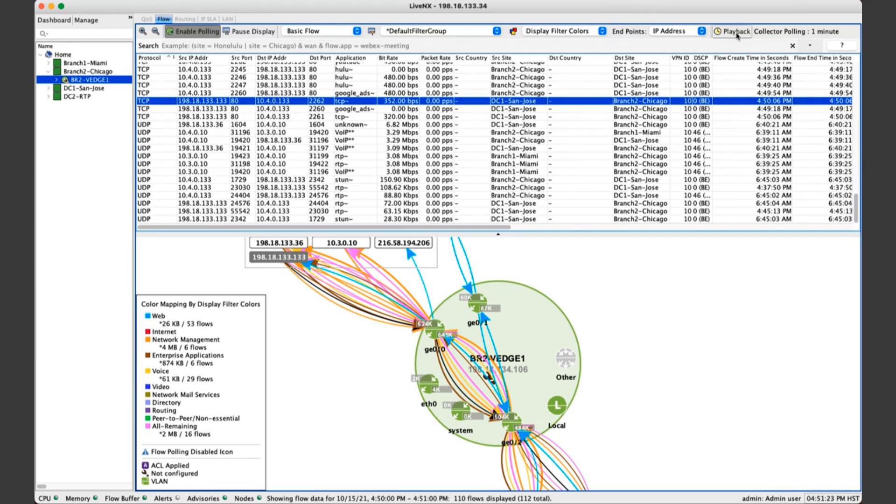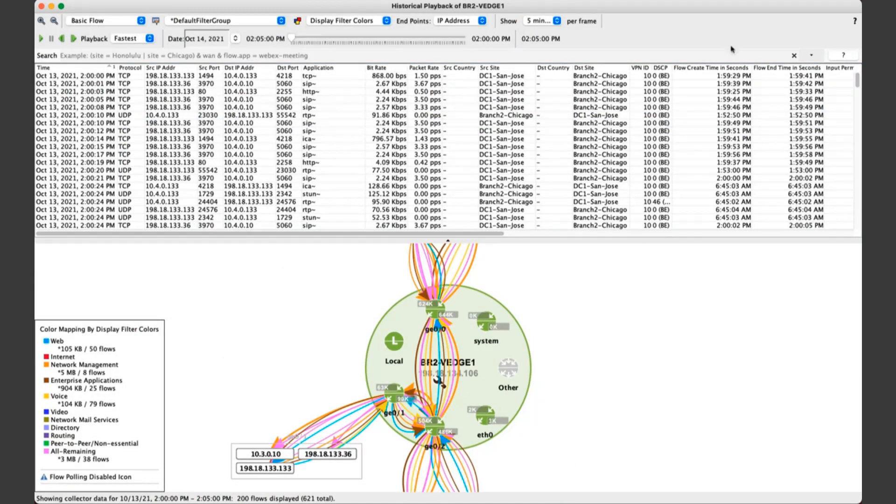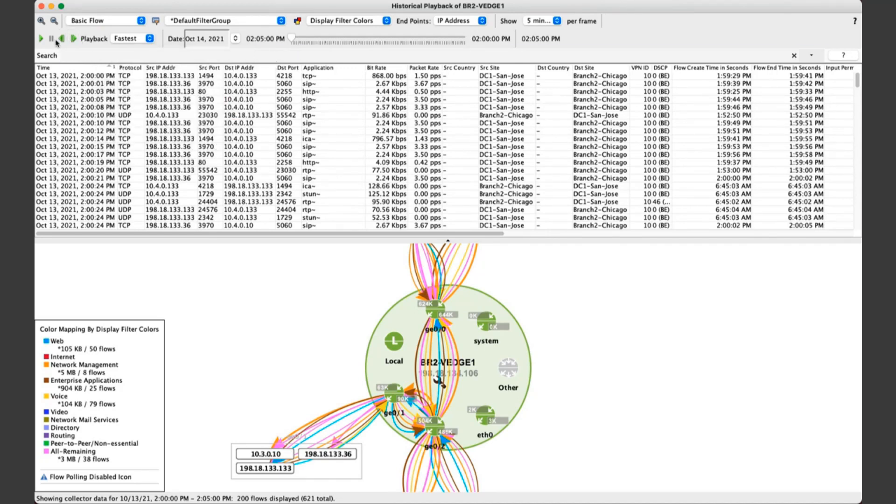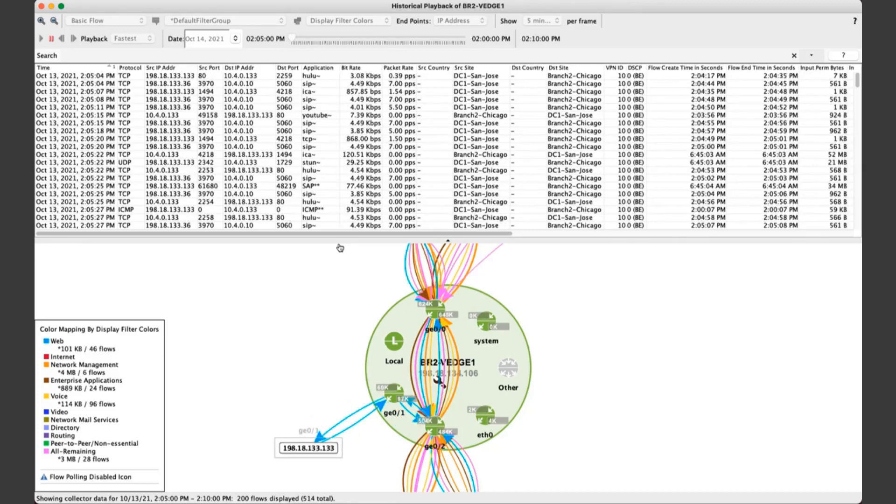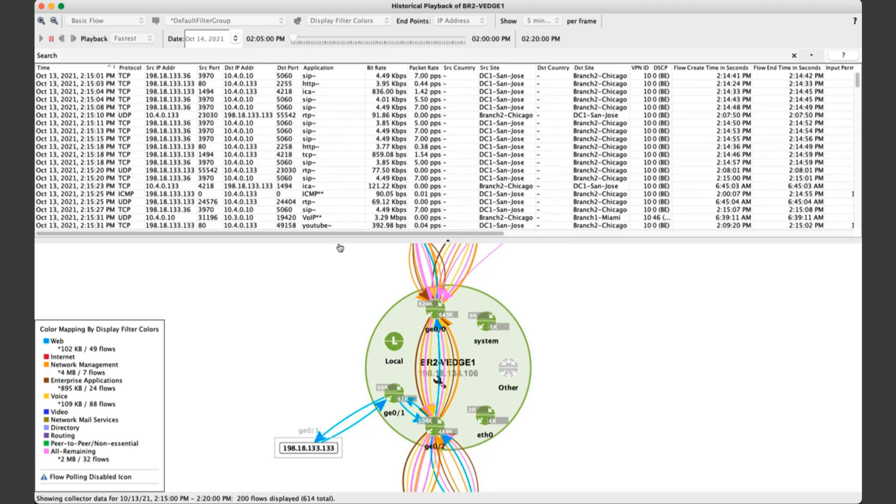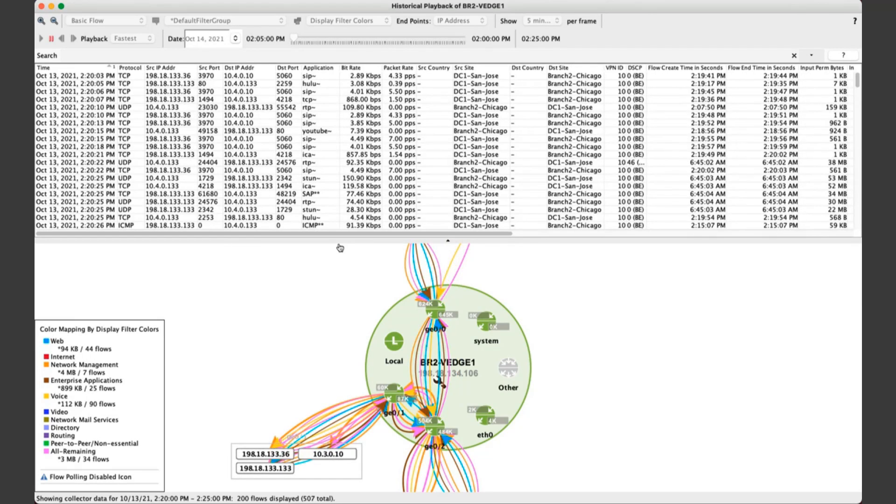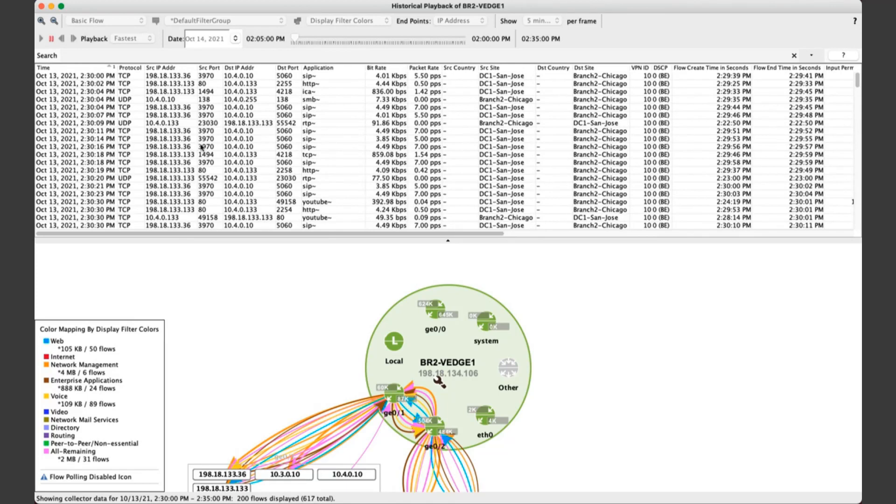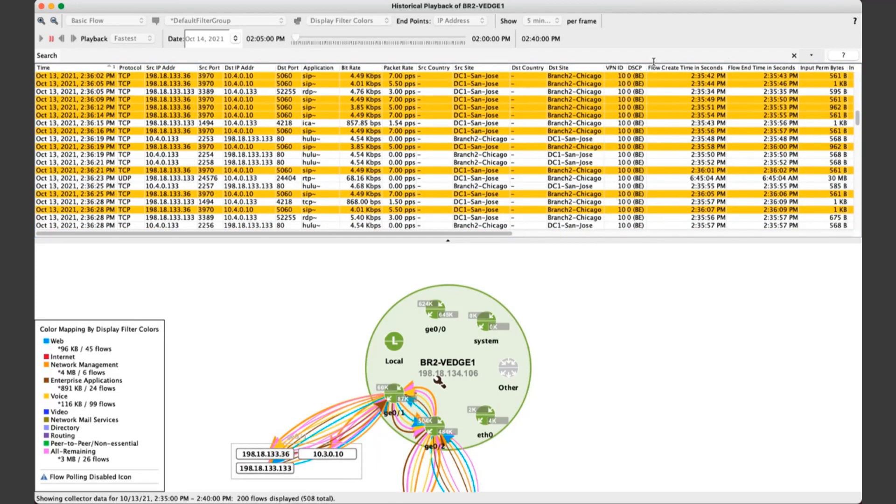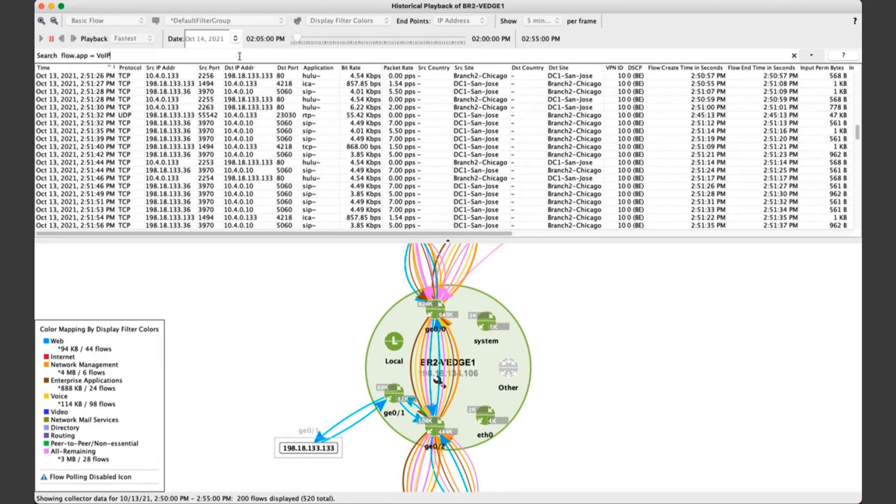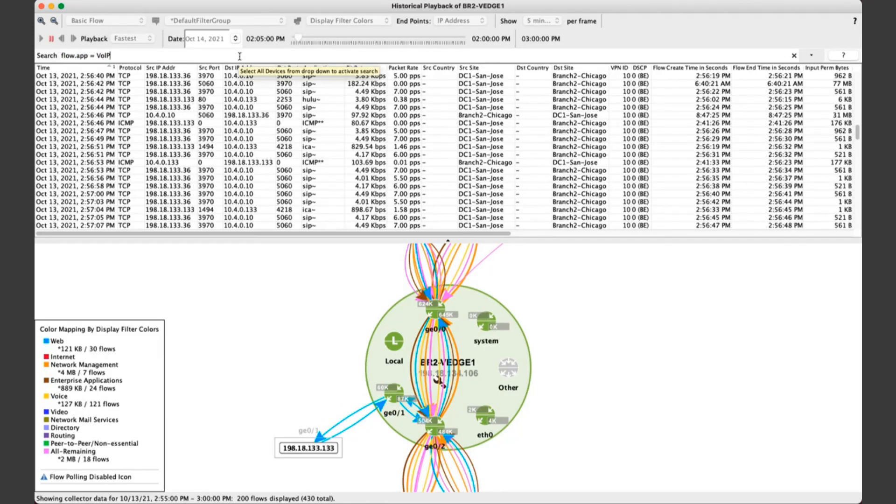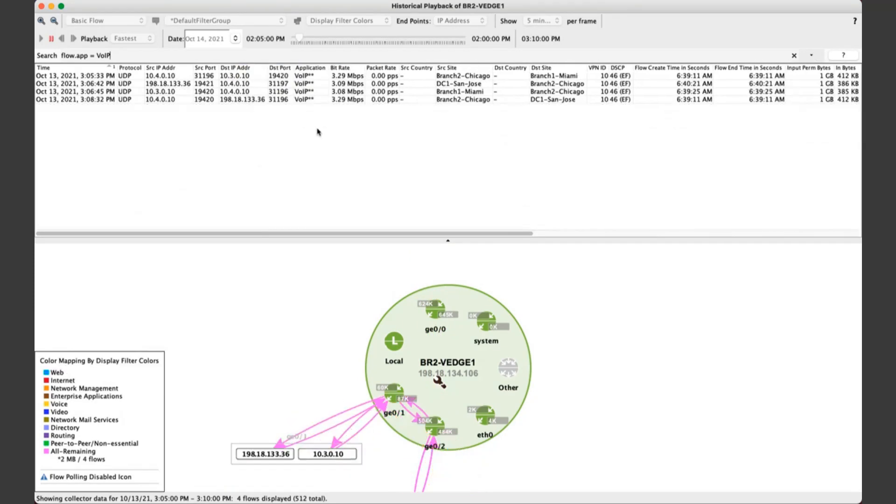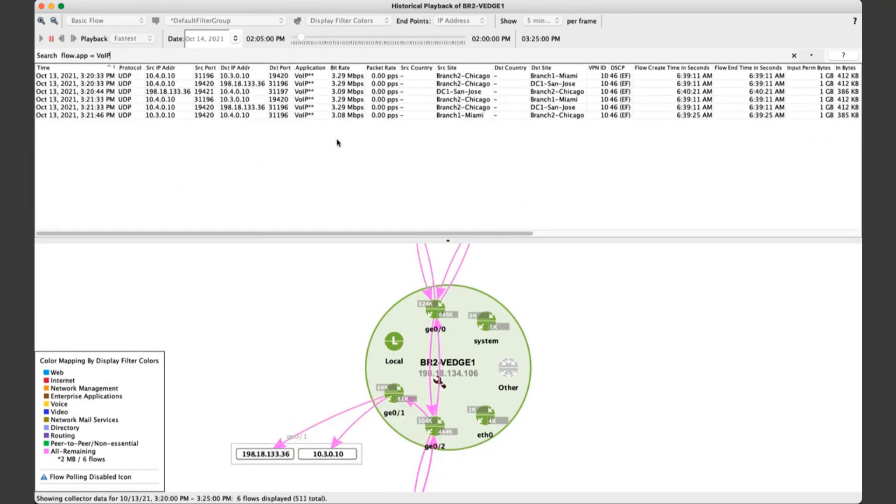What a lot of our customers really appreciate as well is this historical playback capability. So I'll click on that button here in the upper right-hand corner, and now you can go back in time. You can think of this historical playback kind of like network DVR of sorts. I'll go back to another day, and then let's go ahead and just simply click play. So even though this happened a day ago or multiple days ago, it's as if you're sitting on the console live, seeing all these conversations go in and out of this particular router.